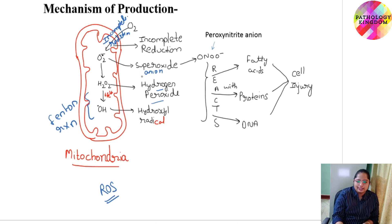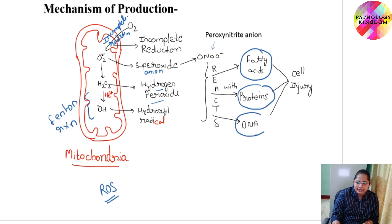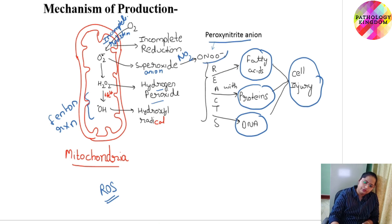All these free radicals — reactive oxygen species, that is superoxide anion, hydrogen peroxide, and hydroxyl radical — react with fatty acids, proteins, and DNA, ultimately resulting in cell injury. Sometimes, superoxide anion in the presence of nitric oxide also converts into peroxynitrite anion, which is also a free radical.